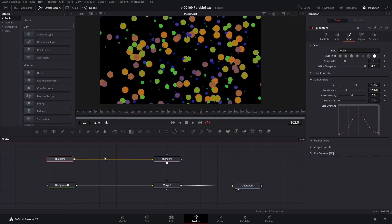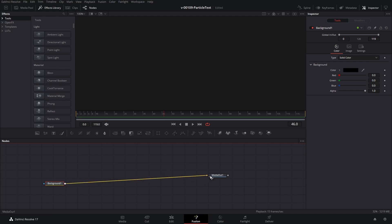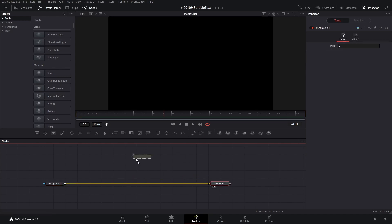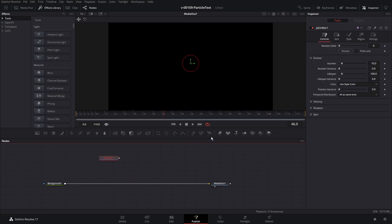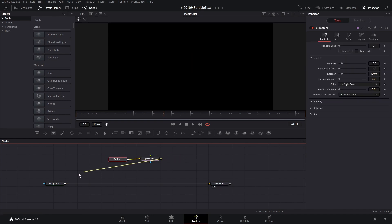So how do we put this particle animation inside of some text? It's time to make some particle text. I'm going to show you how I did a lot of the text effects from the intro of this video. All of these effects use the same basic setup. We're going to take a background and put that into the media out, add a particle emitter and a particle renderer, connect those up, and connect the output of the renderer and merge it in with the background.